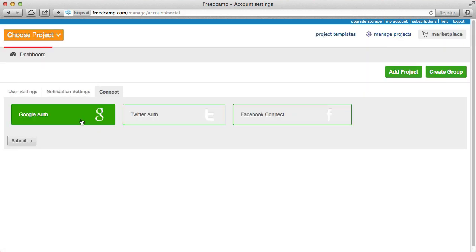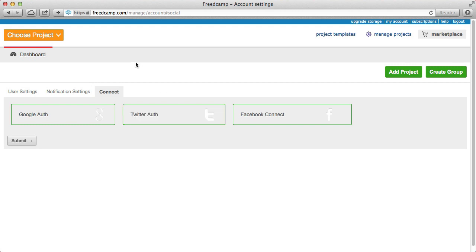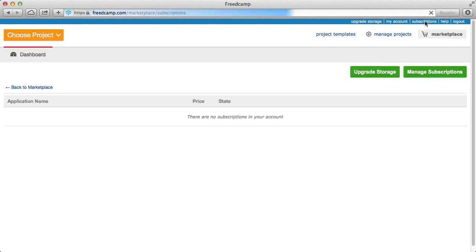One of my favorites is the Connect tab. If you have a Google, Twitter, or Facebook account, you can quickly authenticate with it, and next time you log in you just click the icon — no need to remember a password or username. The subscriptions item is where you can quickly manage your subscriptions. If you purchased storage or a paid application from the marketplace, this is where you can cancel or renew it.